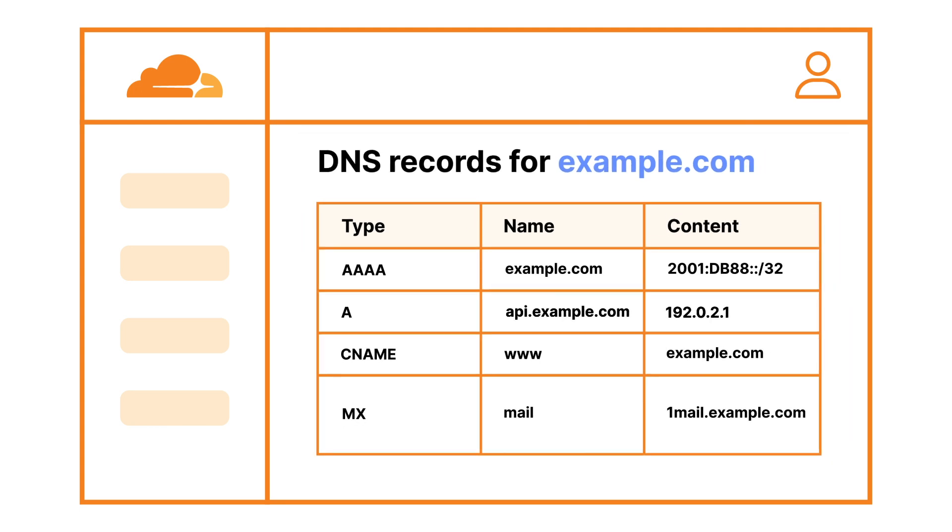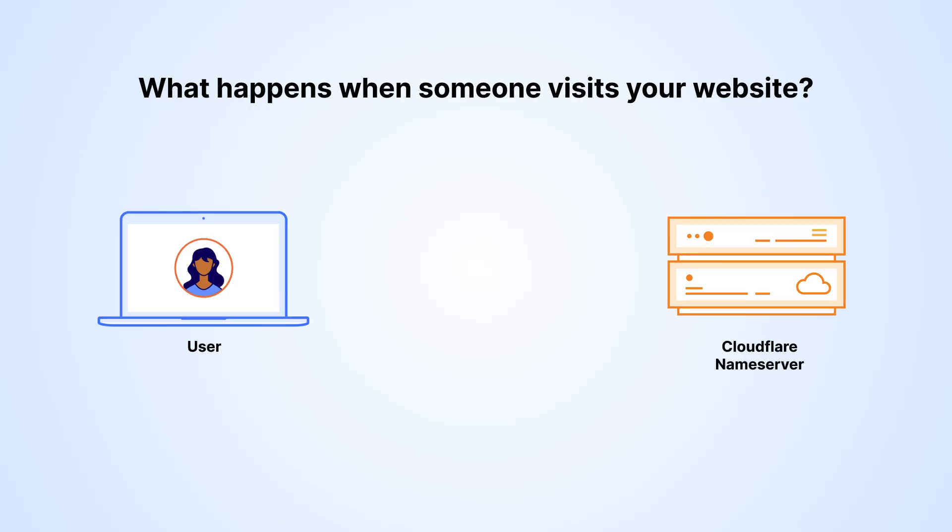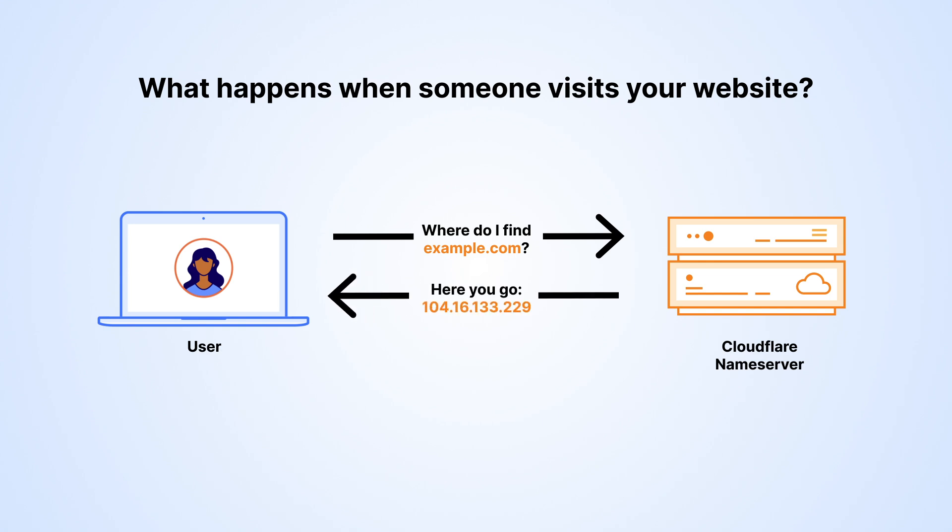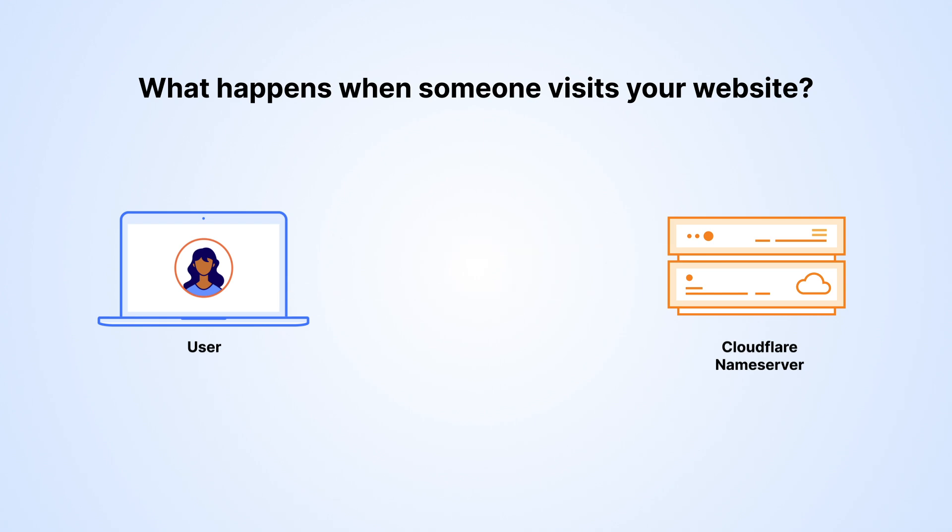These DNS records tell your authoritative DNS provider how to respond to DNS queries for your domain. So altogether, DNS allows internet browsers such as Google Chrome to find the correct content. Then the browser can make HTTP requests to load the content for your visitors.